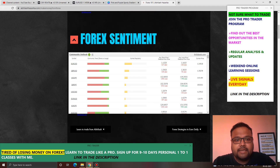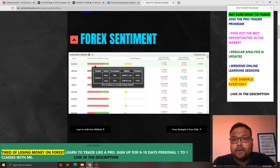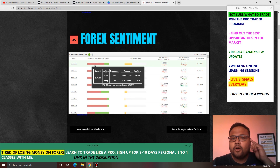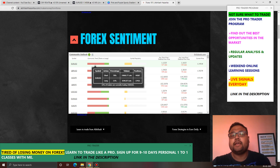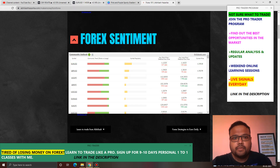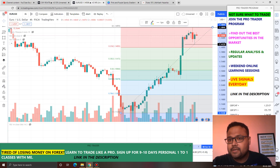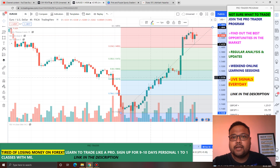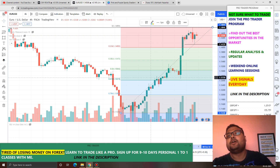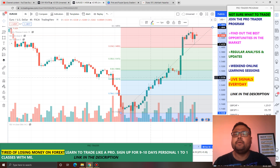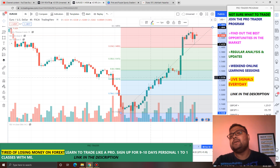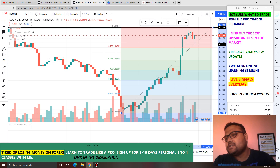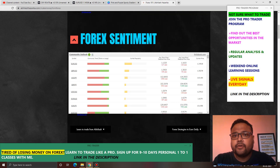Here we can see that 78% of retail traders are on the short side — it means they have taken sell positions — whereas only 21% of retail traders have taken buy positions. So right now, 78% of retail traders are caught on the wrong side. As we all know, the sad story of every market is that 90% of retail traders lose money. Probably you have also heard the same thing.